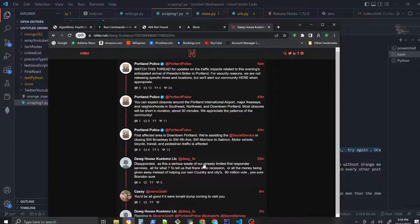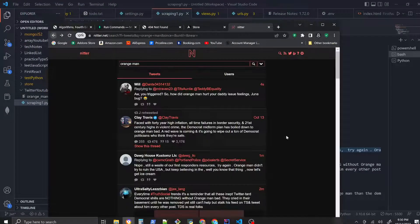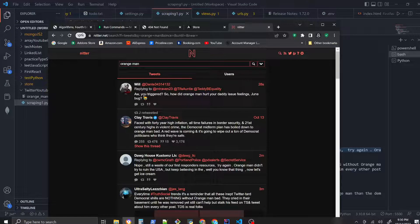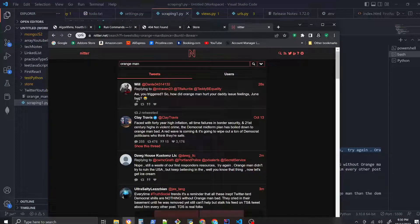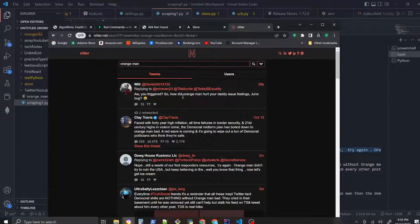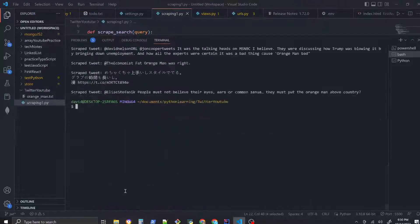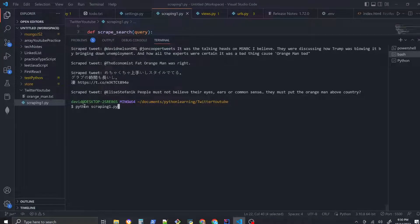Obviously this word, this term 'orange man', somebody's tweeting that out every spec - it seems like every 20 seconds someone is using that term. So let's search 'orange man' again. This is like the most recent tweet right here. Let's run this command again, see if we get that similar result.